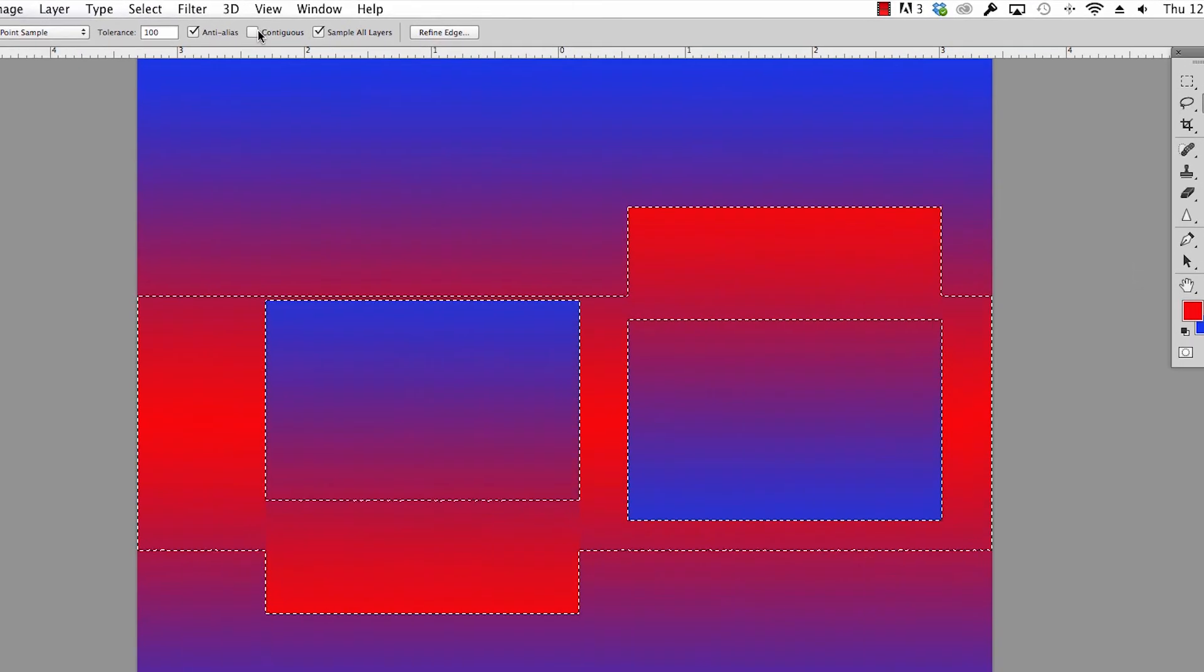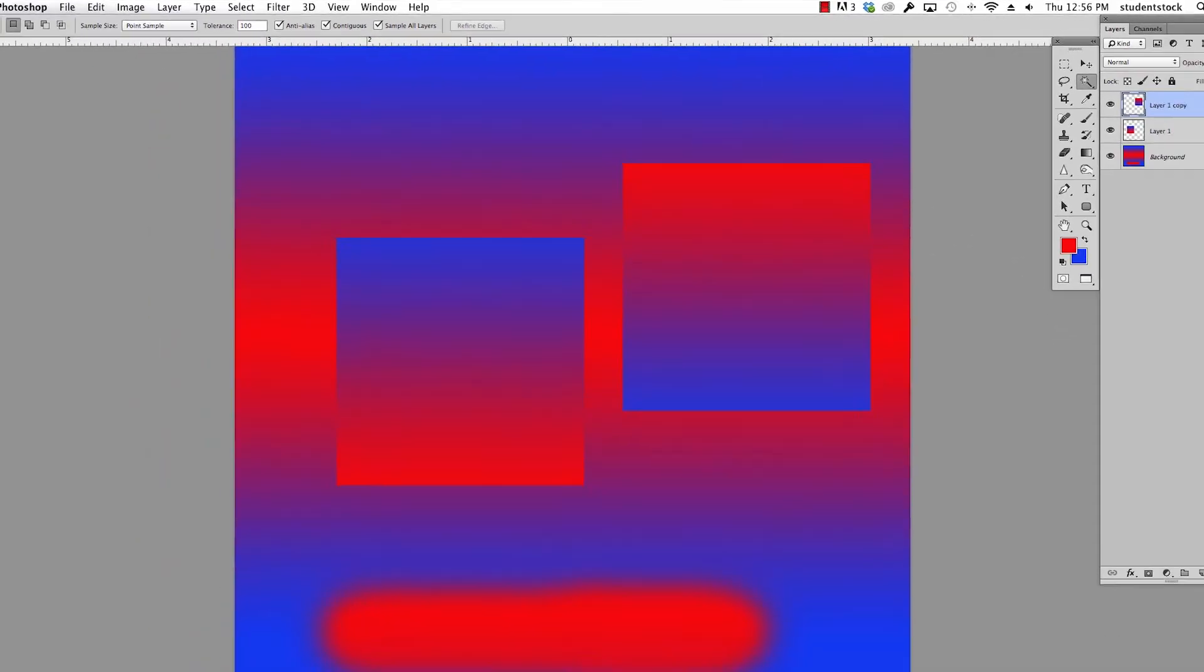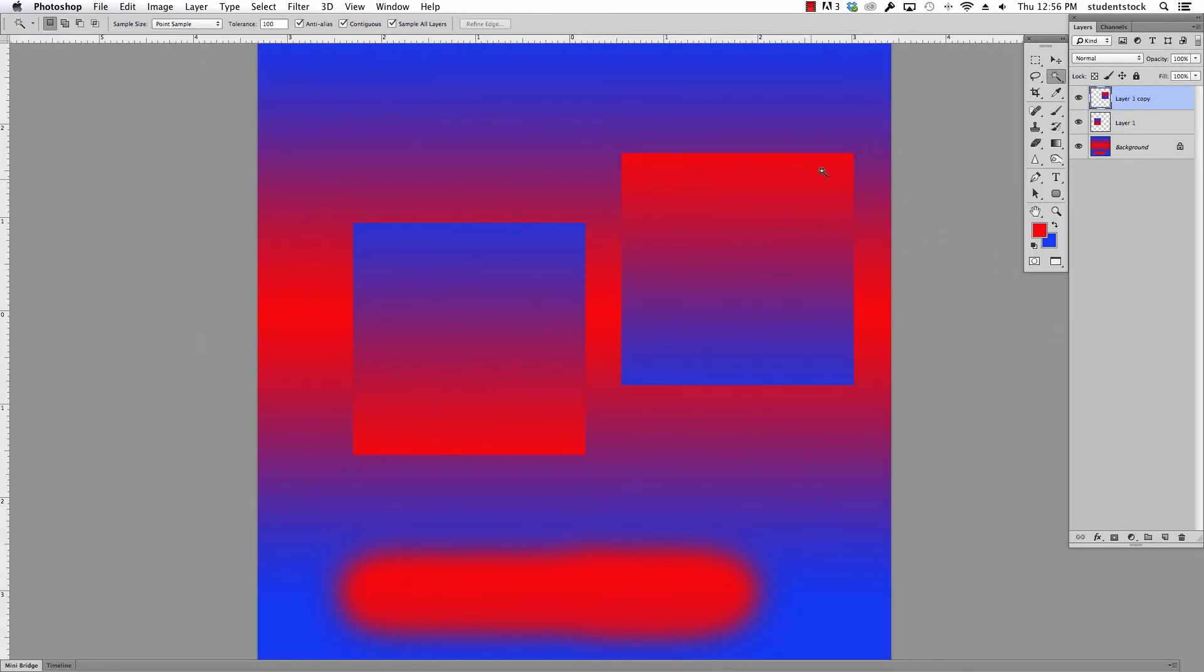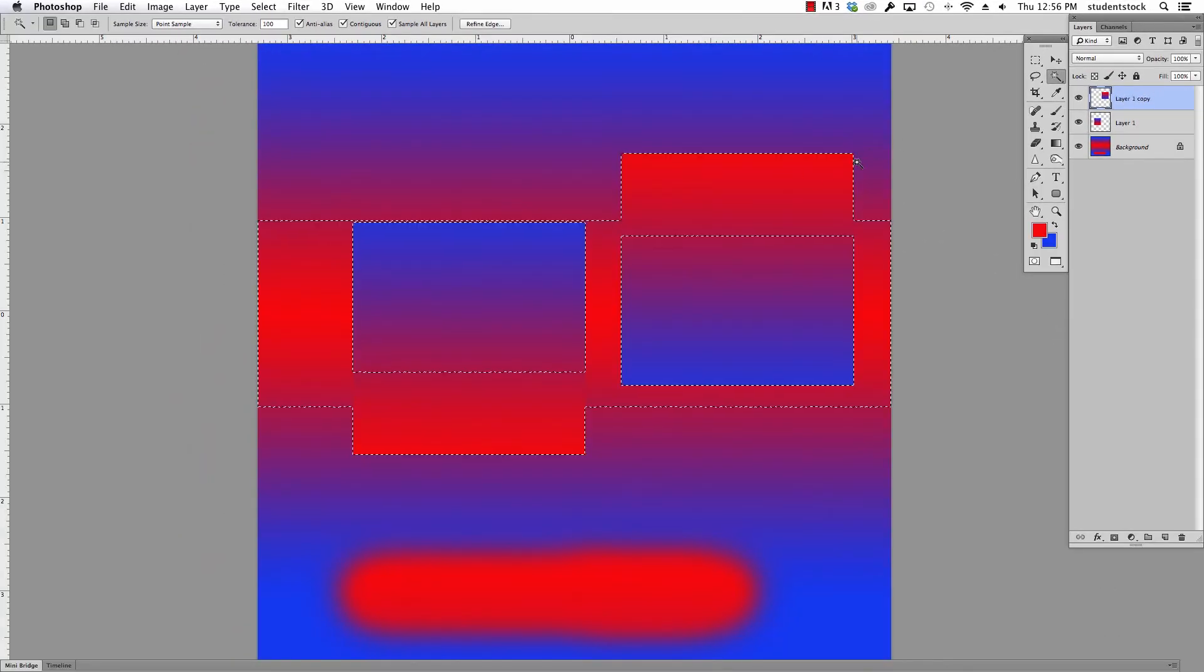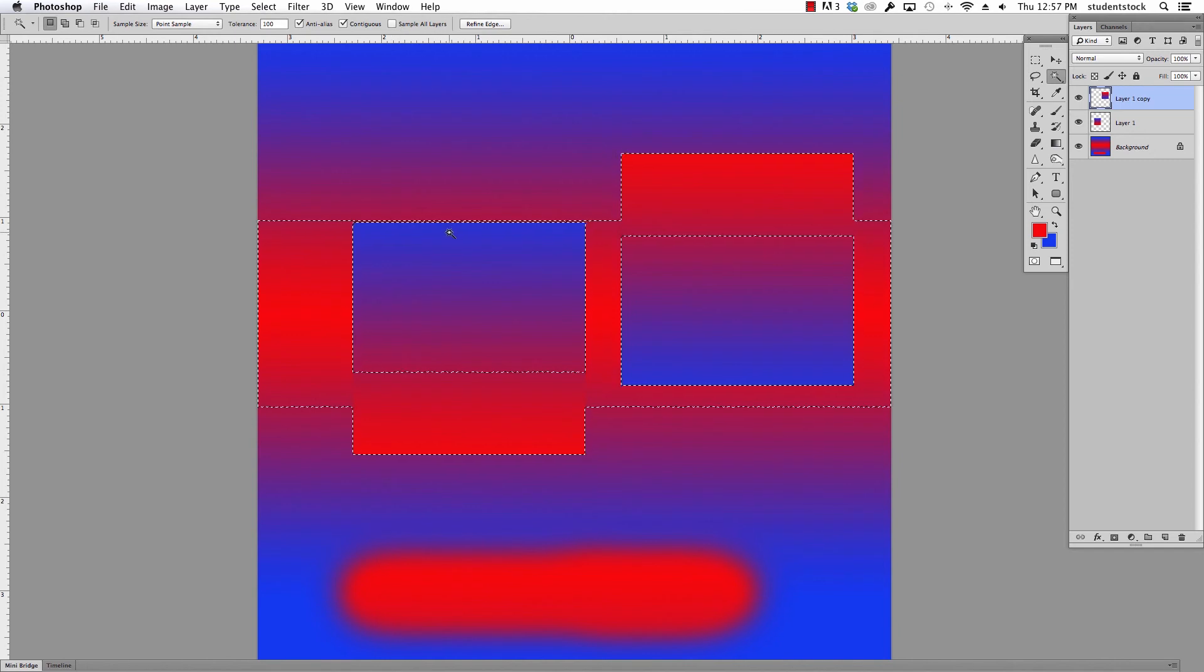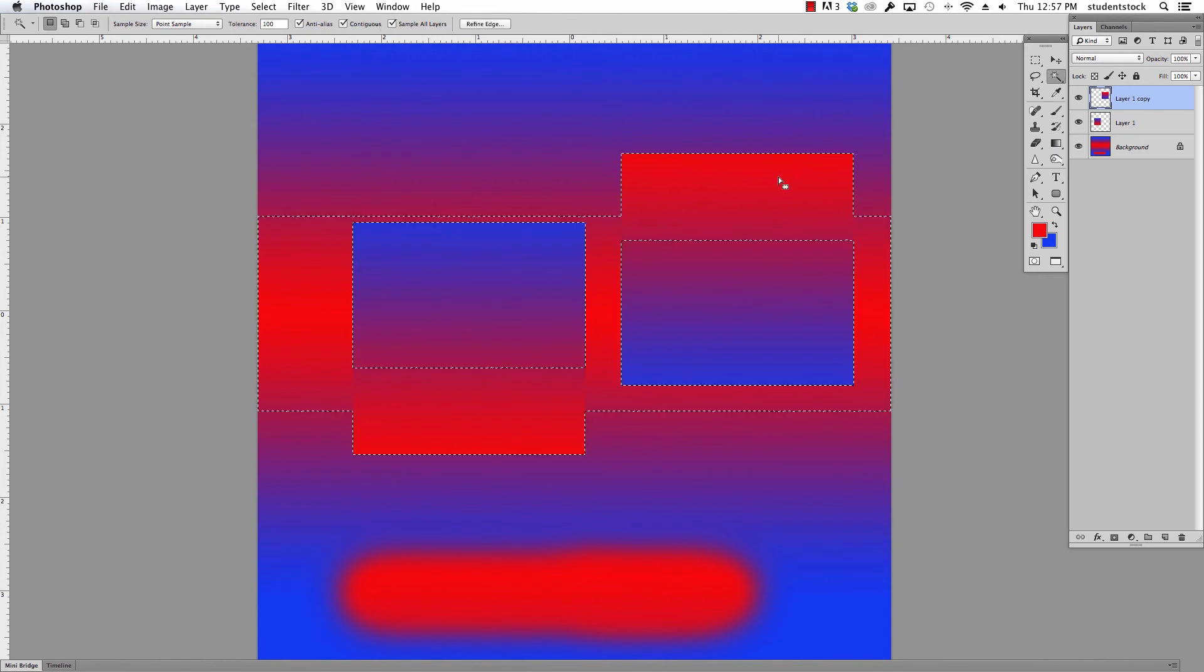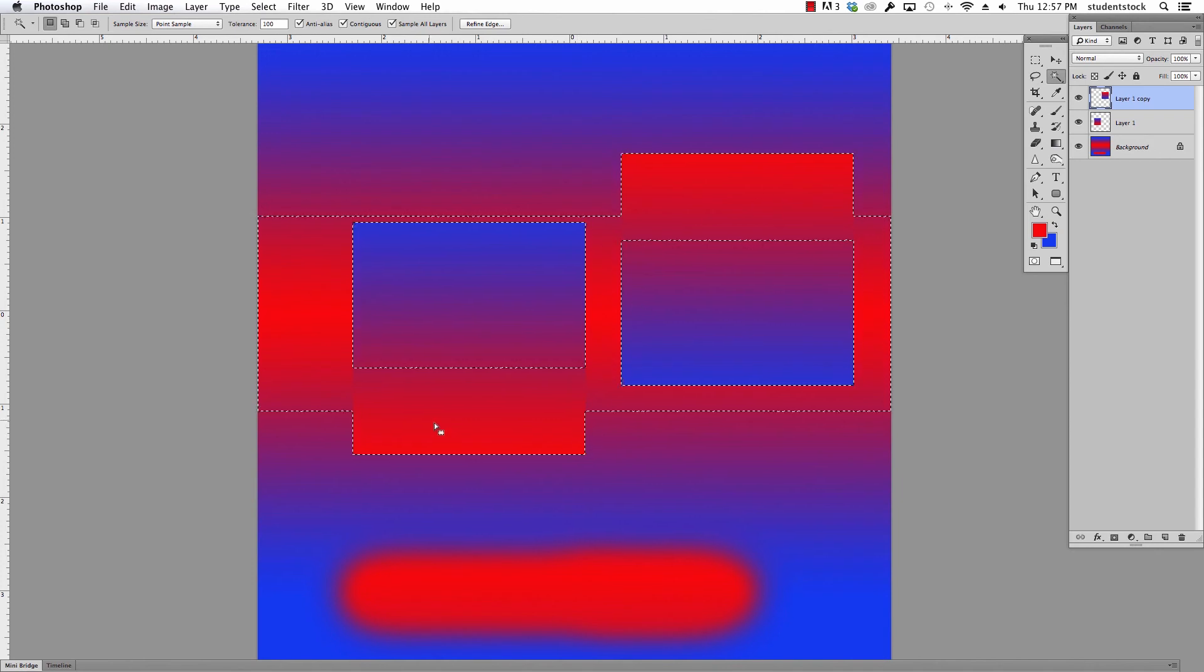If I click contiguous on and I do that same thing, it's only gonna do it on that one area that it can see all of that. So again, sample all layers is turned off, it's just gonna pick on that area. Sample all layers and it's gonna choose all of those that are finding red in that situation. Hope that helps a little bit.